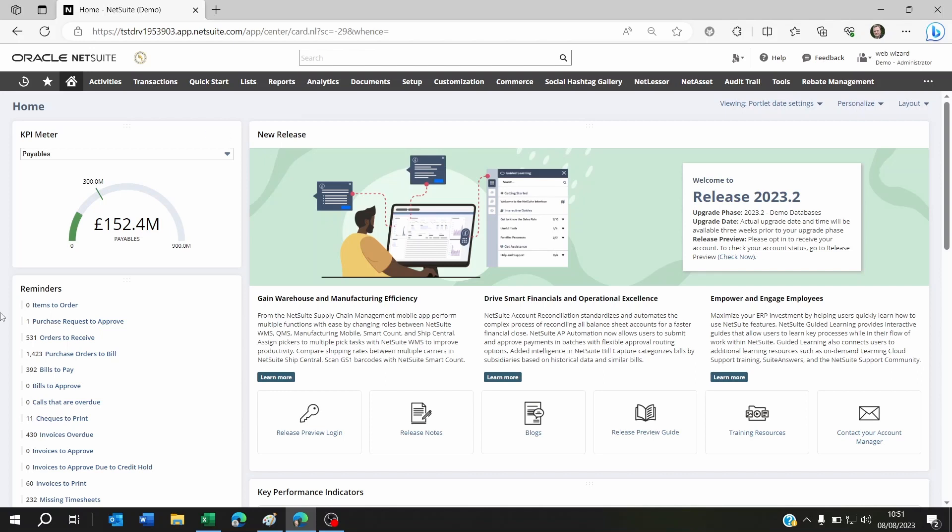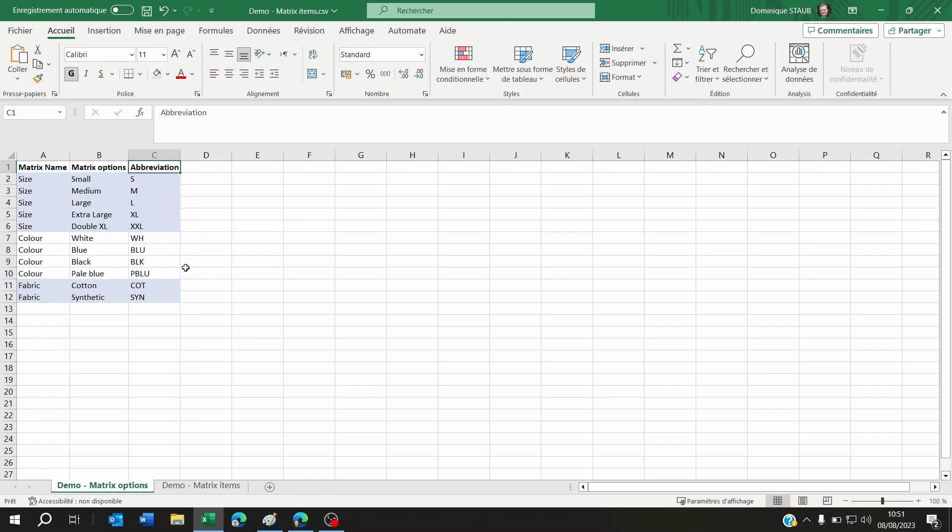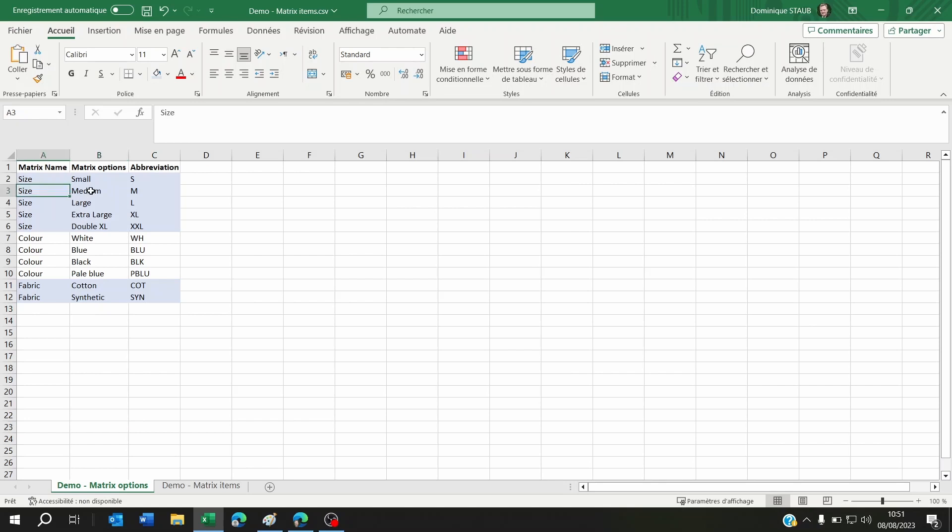To begin, you need to start with a CSV file in Excel. You need these three columns: matrix name, matrix options, and abbreviation. You'll adapt this to your needs. This includes size with different sizes and the abbreviation for each matrix option, the color with abbreviations for each color, and the fabric.